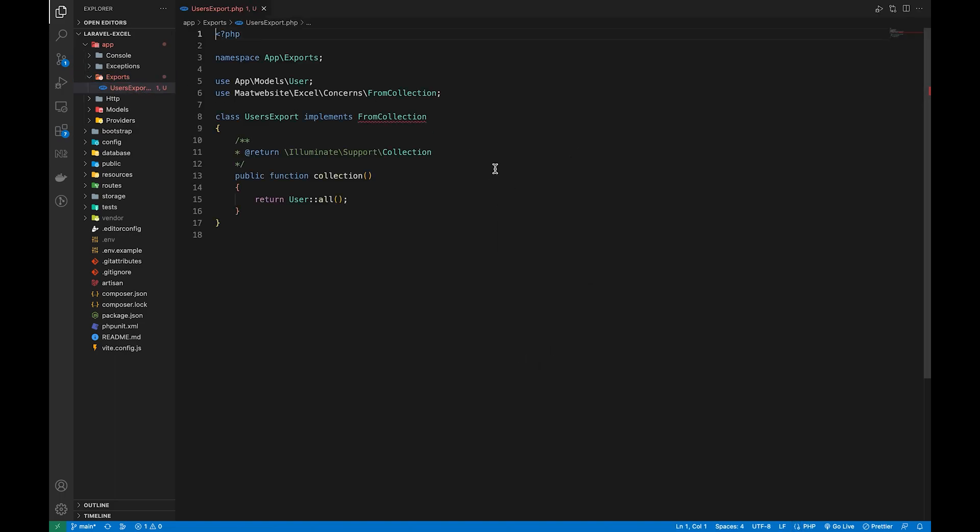Once we run this command we can see a new directory inside our app folder named exports. Inside we have our export file which only has one method named collection which retrieves all the records for the user model.